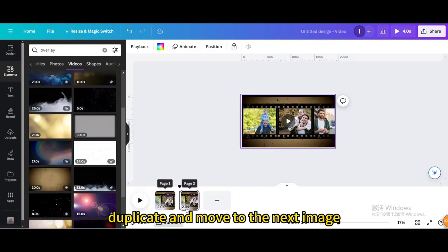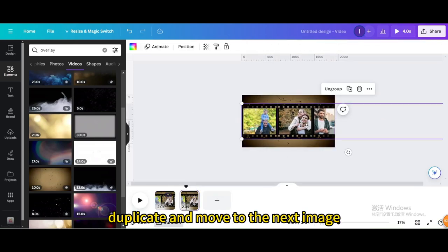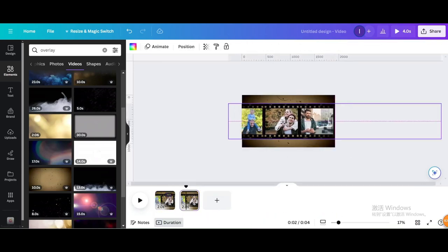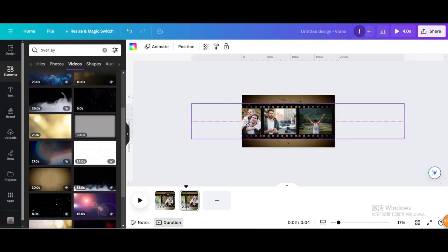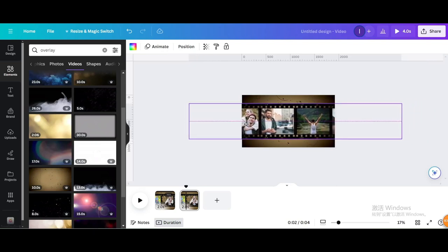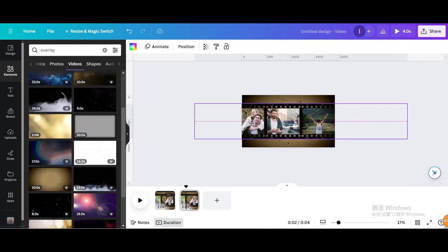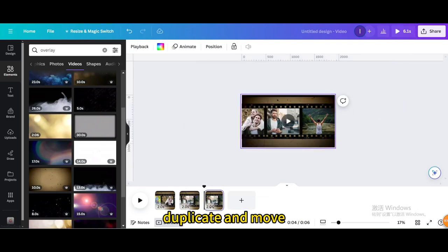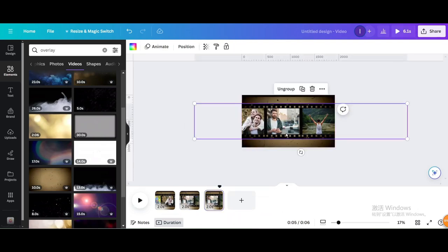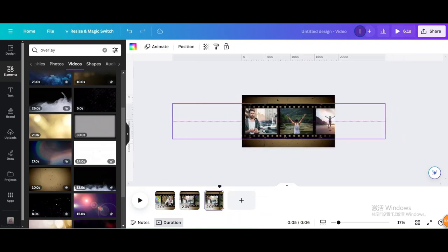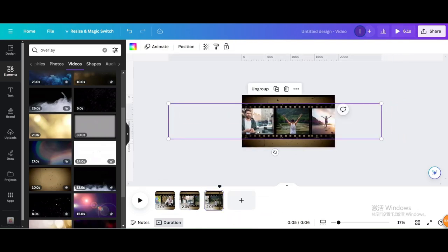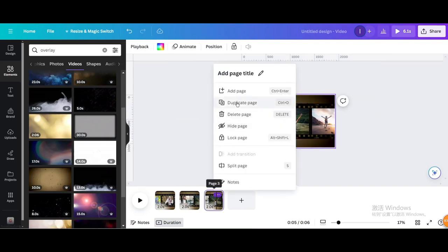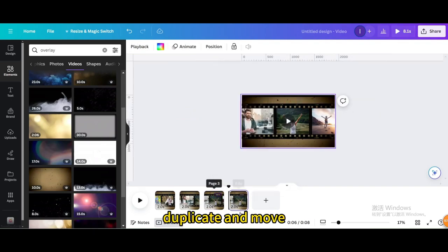Duplicate and move to the next image. Duplicate and move. Duplicate and move.